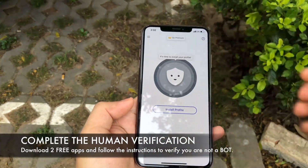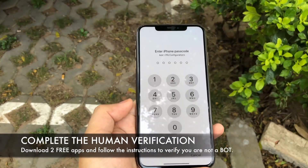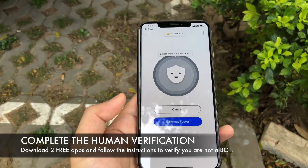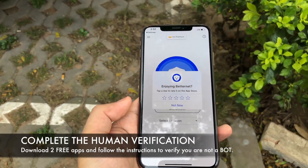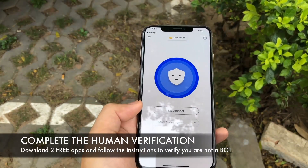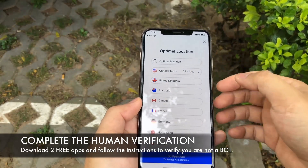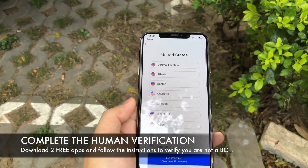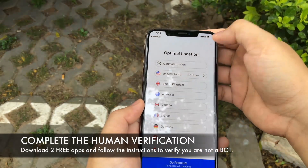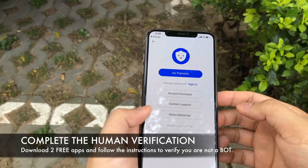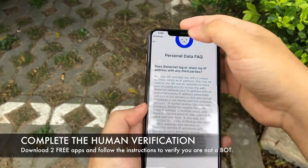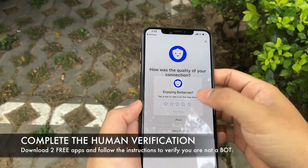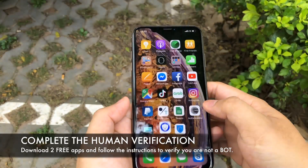So we open the first one, Betternet VPN. This is a very important step — we need to remember to connect to the VPN in order to get our jailbreak app installed successfully. So we connect, and we just stay inside the app for about 20 to 30 seconds; that should be enough. You can scroll around, look around, but just stay inside the app — that's what you have to remember.